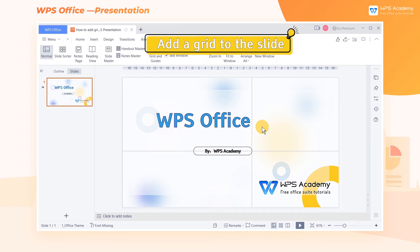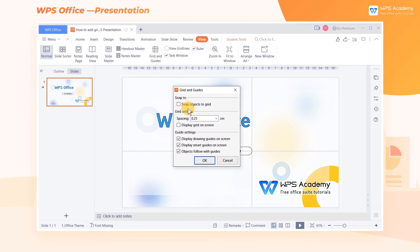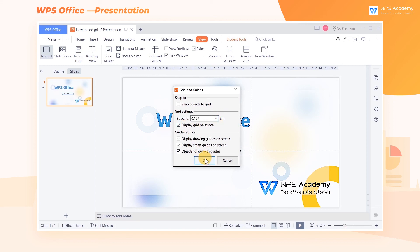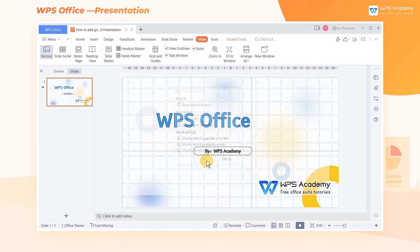If we need to add a grid to the slide, open the Grid and Guides dialog box. In the Grid settings, we can set the spacing and check Display Grid on screen. Click OK to display the grids.